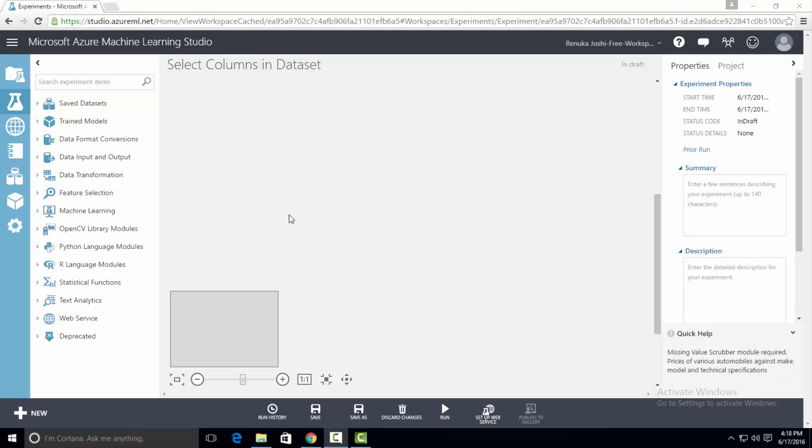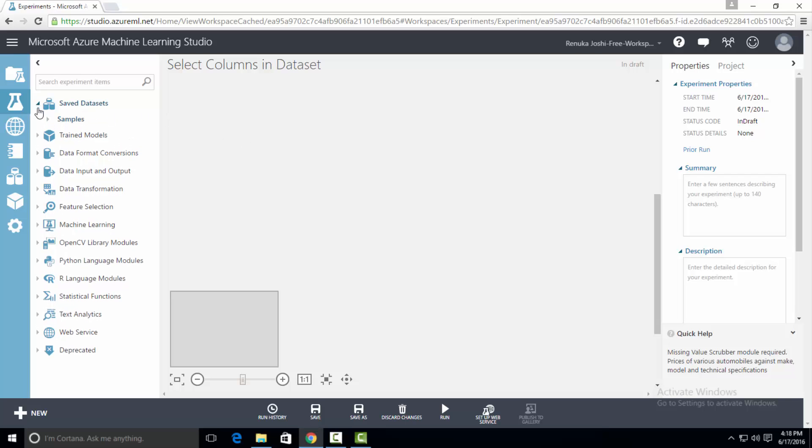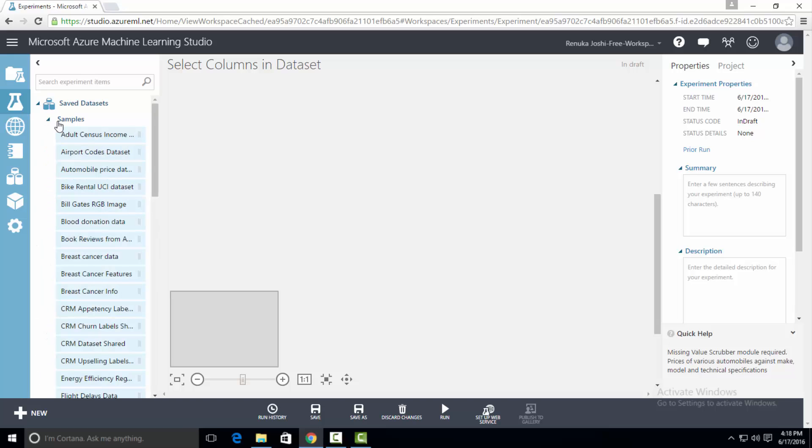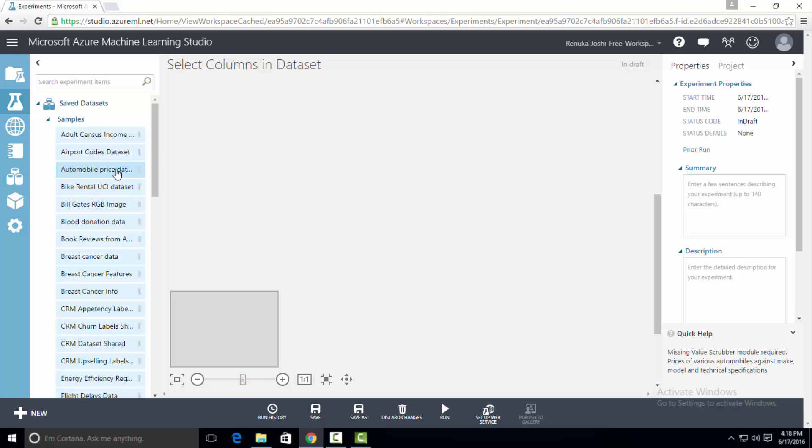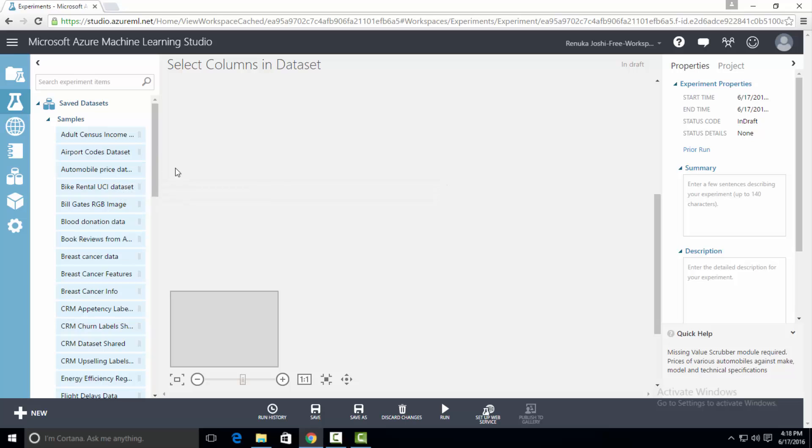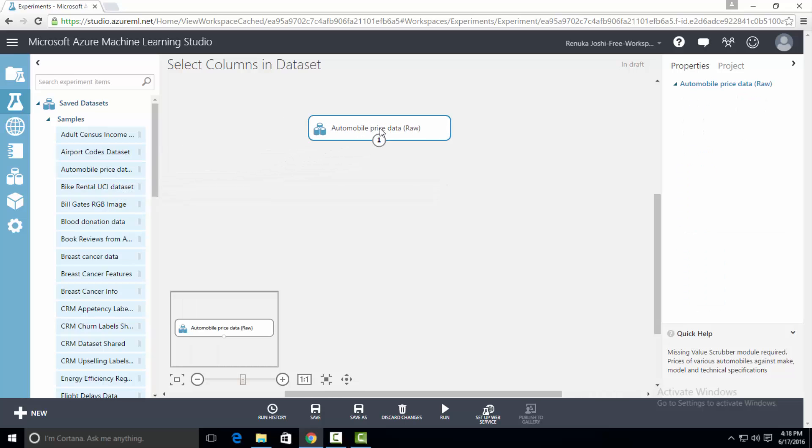Get a dataset on canvas. For demonstration purposes, I'm going to use a saved dataset. There are a number of saved datasets that are included when you spin up Microsoft Azure Machine Learning Studio. Expand the saved dataset tab and samples tab. You will see all the datasets that are present in Azure ML. I will be using automobile price data dataset. Drag this dataset on canvas.